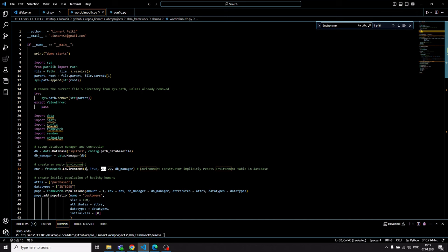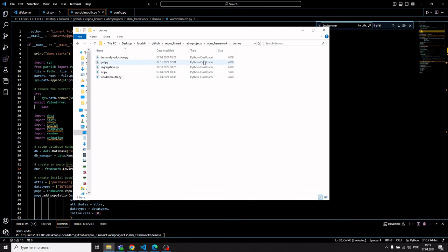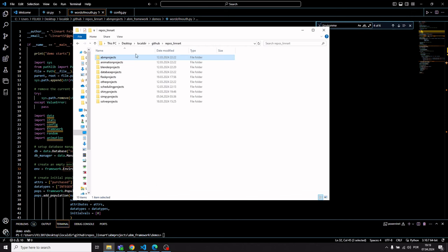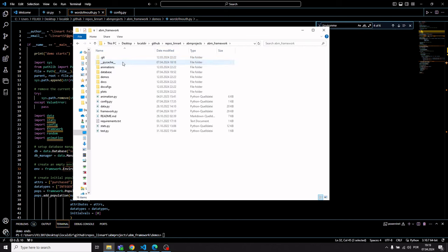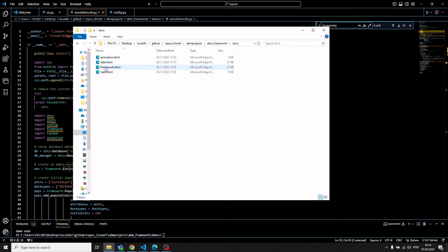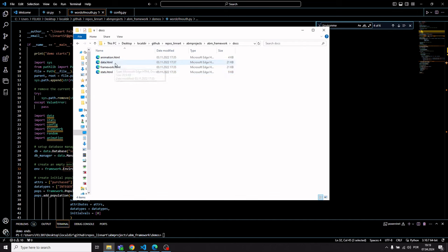The grid defines the rows and columns of the environment on which the simulation takes place. There are also additional parameters describing the type of neighborhood functions used when calculating neighborhoods and average values throughout neighborhoods. This is documented in detail in the downloadable project's docs folder, where the various modules are documented in detail.